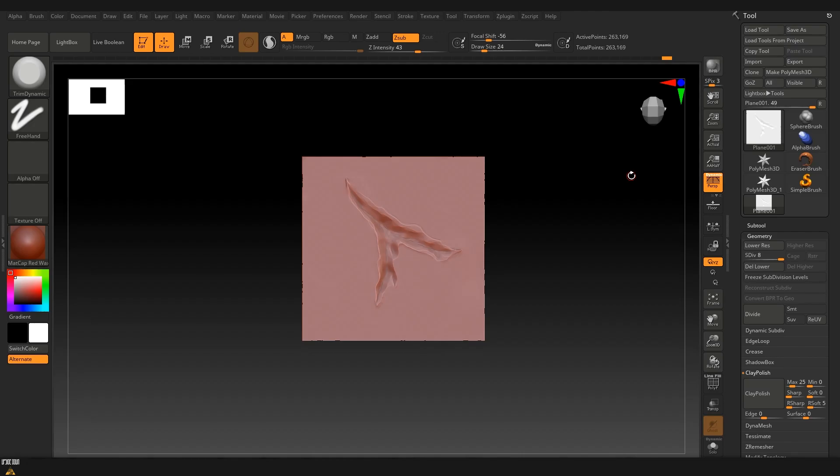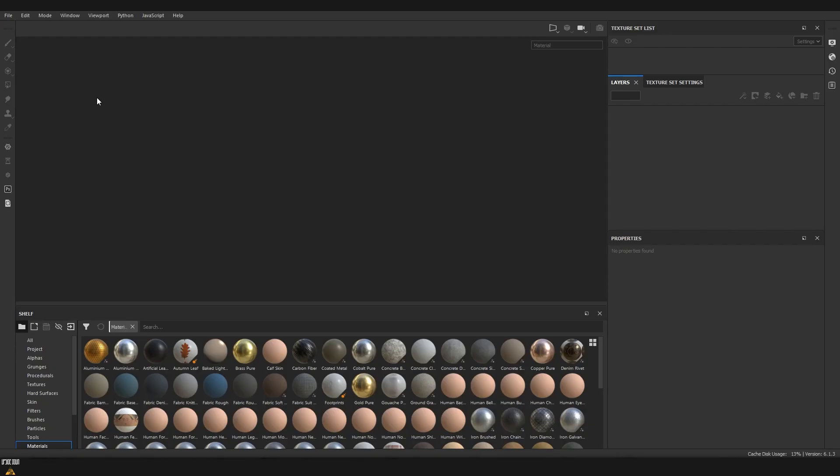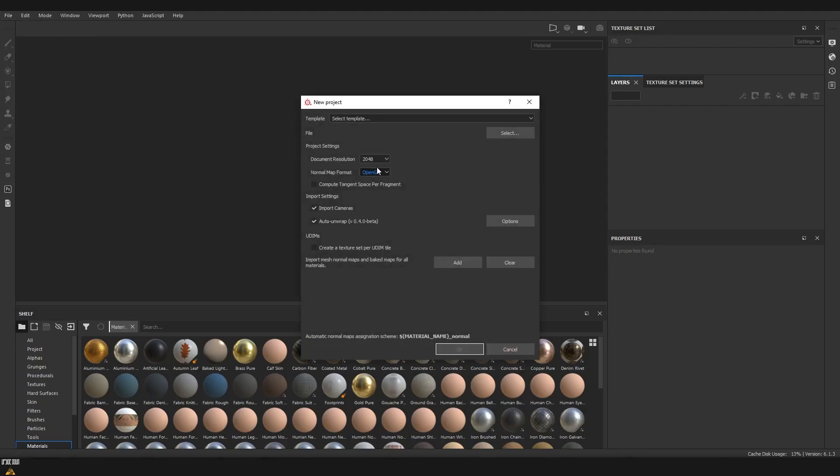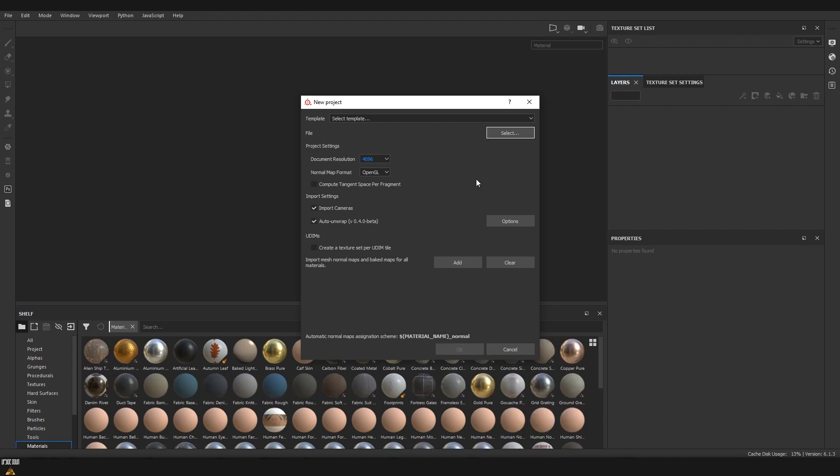We can just open Substance Painter or any other application that we want to bake it and do our baking. Here inside Substance I'm just going to create a new file. I'll bake everything on 4k and now I'm just going to select the low poly of the plane that we just exported.